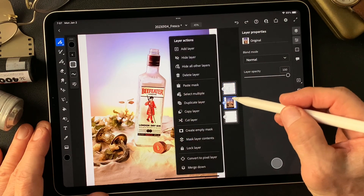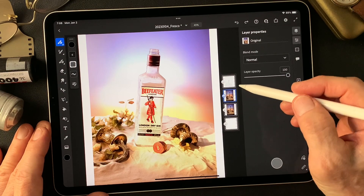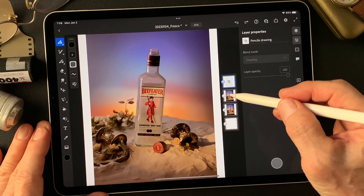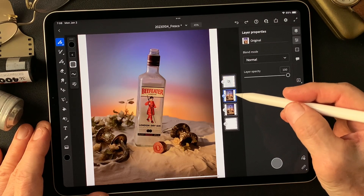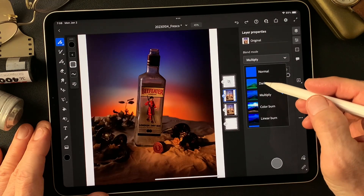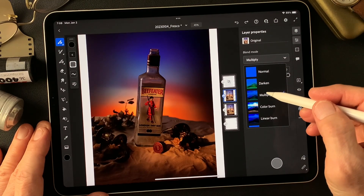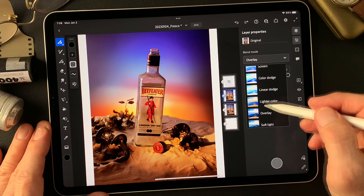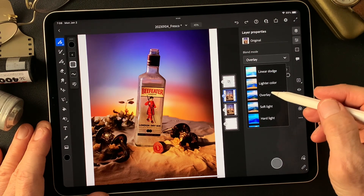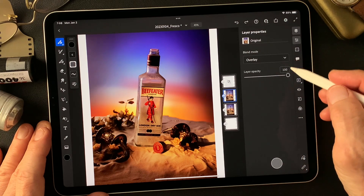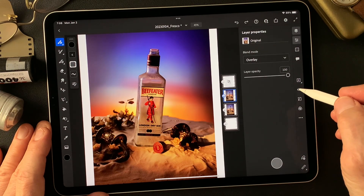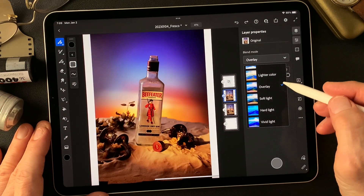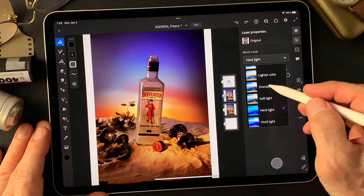I'm going to duplicate the original image, then turn the pencil drawing type image off. Now I'll change the blend mode of the original image to multiply. Looking at the contrast — nicely contrasted colors overall. Let me try overlay.